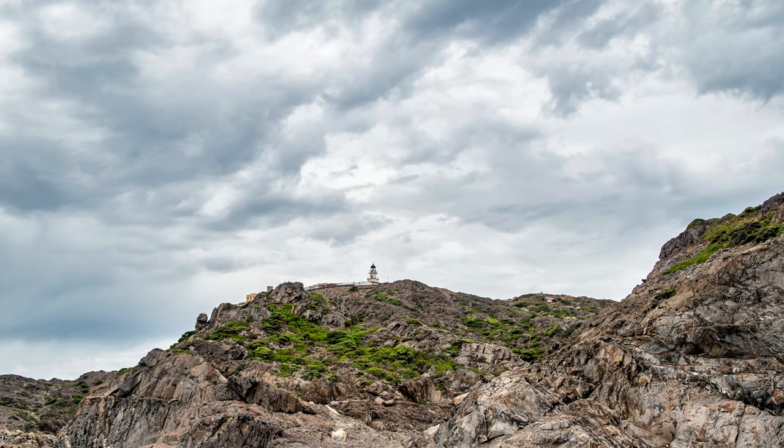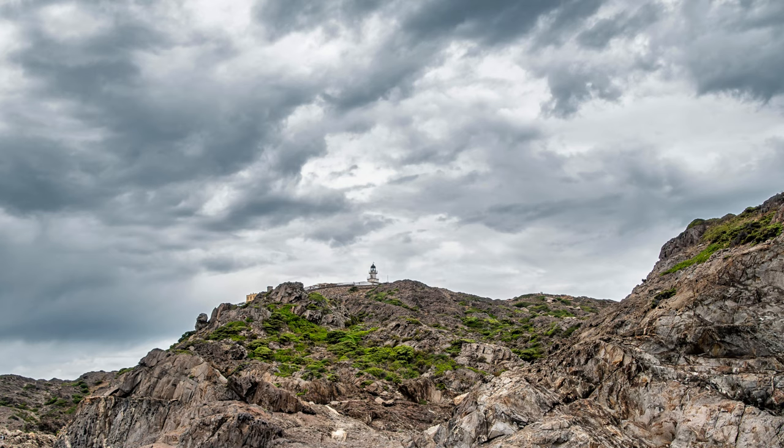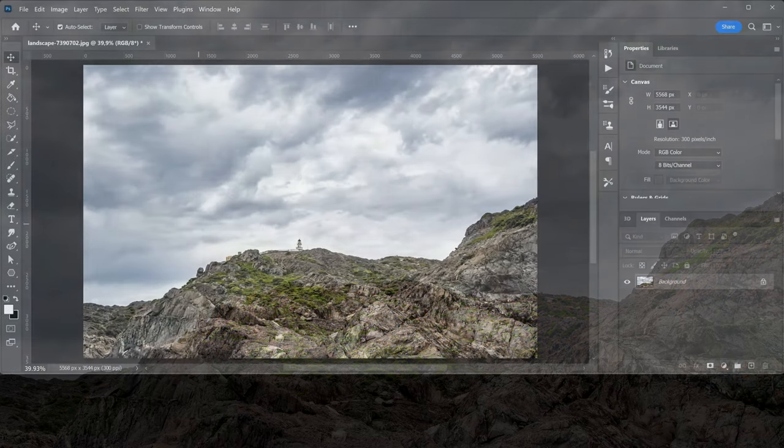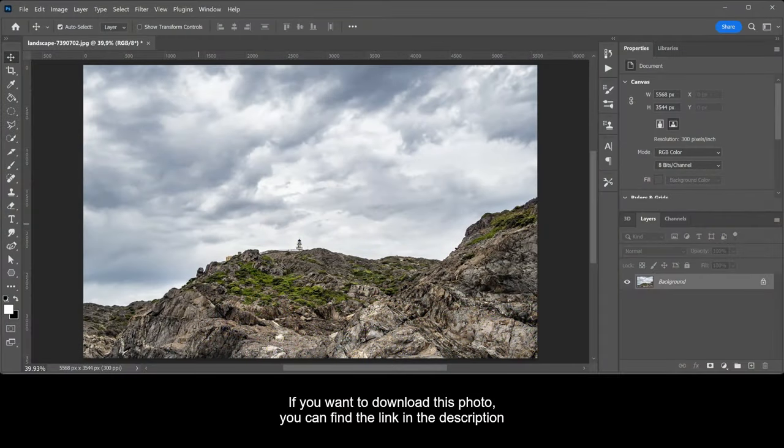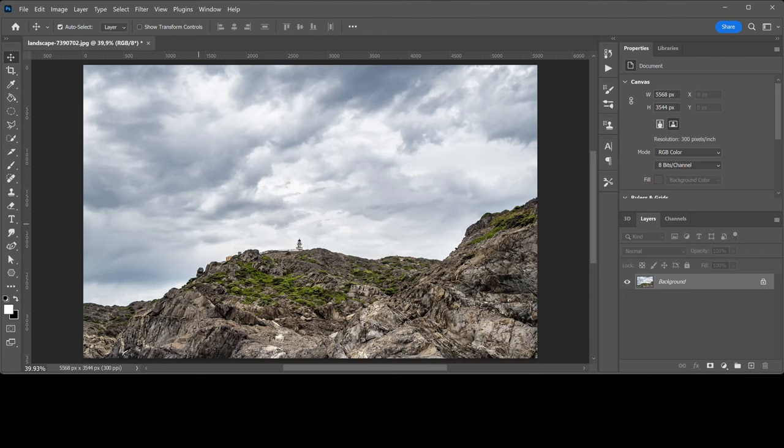In this video I will show you how to create a dramatic sky. If you want to download this photo, you can find the link in the description. Select the sky.